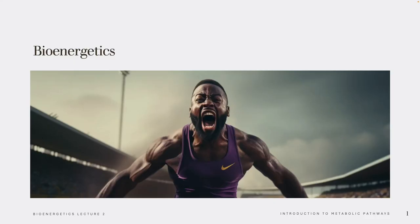Okay, gang, welcome to our last video lecture. When I'm done with this lecture, Professor Adams will be coming back, and you guys will then be moving into cardiovascular physiology.